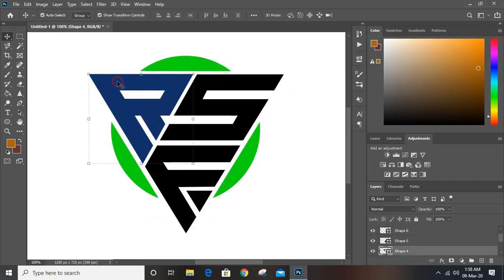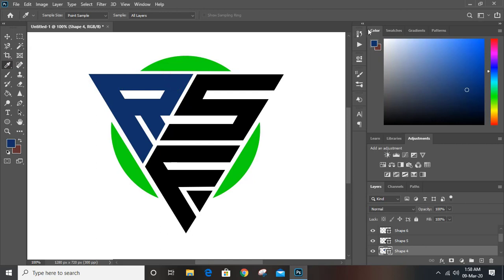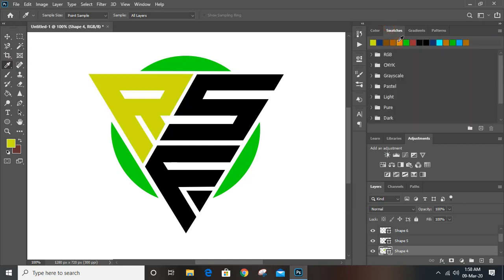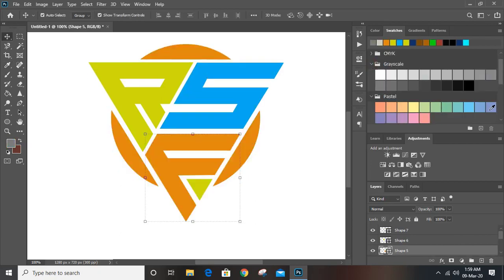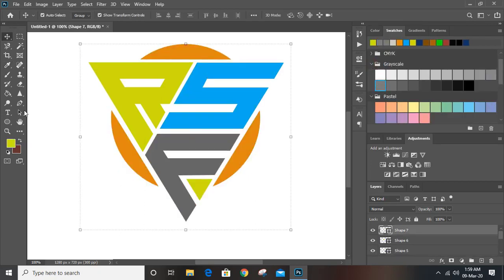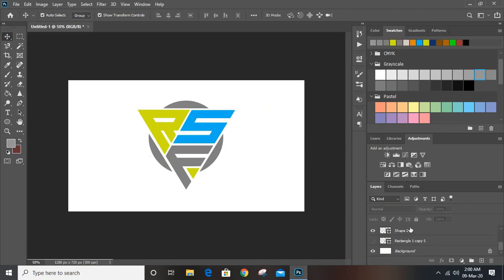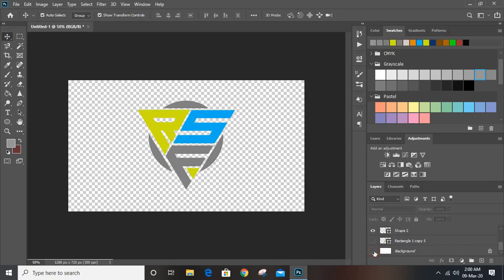Now select this. Take the eyedropper tool and from here you can change the color. Now remove the background. Select them and group it from here.